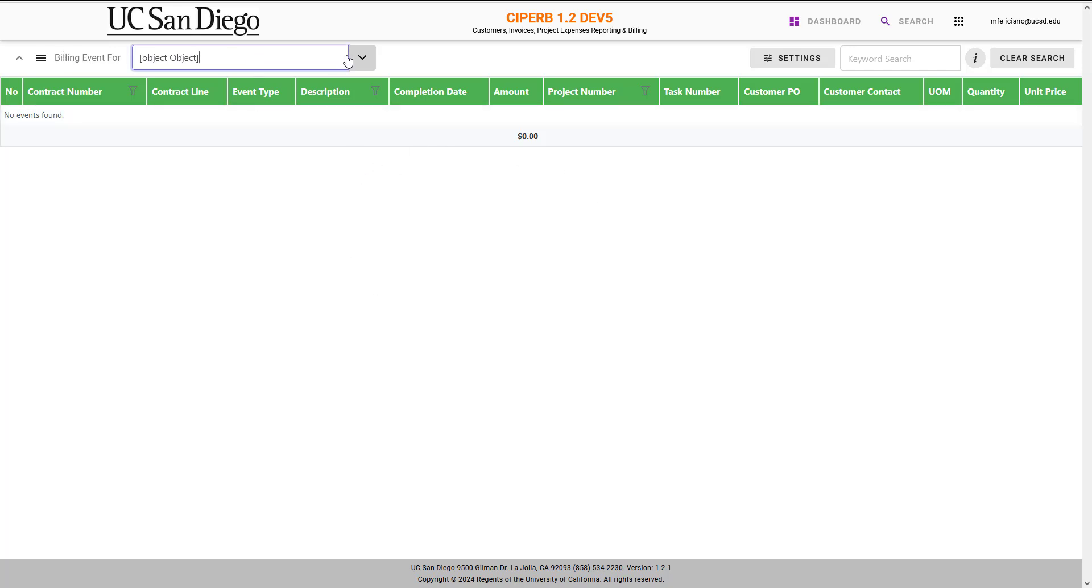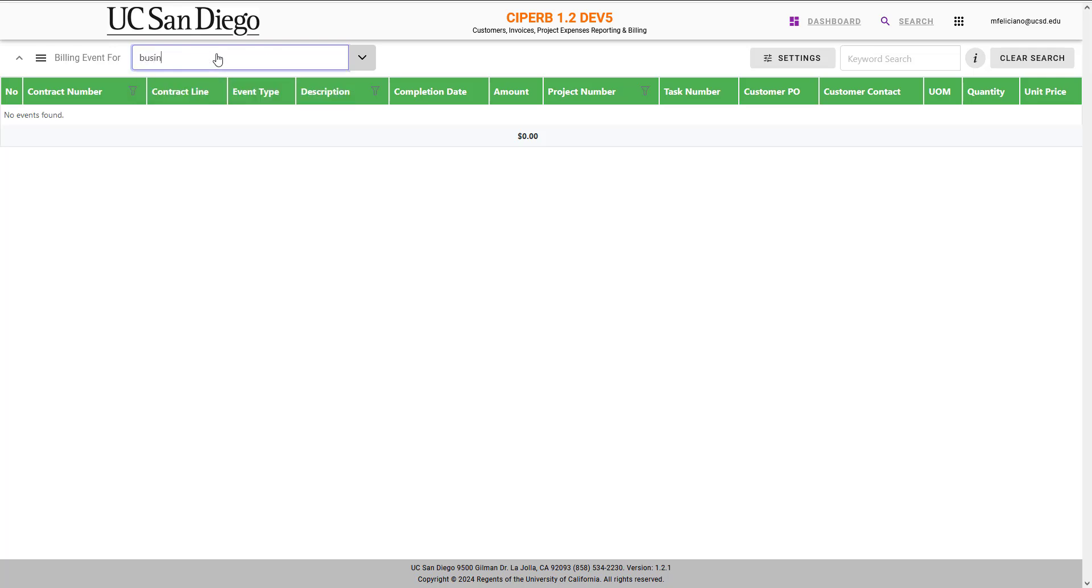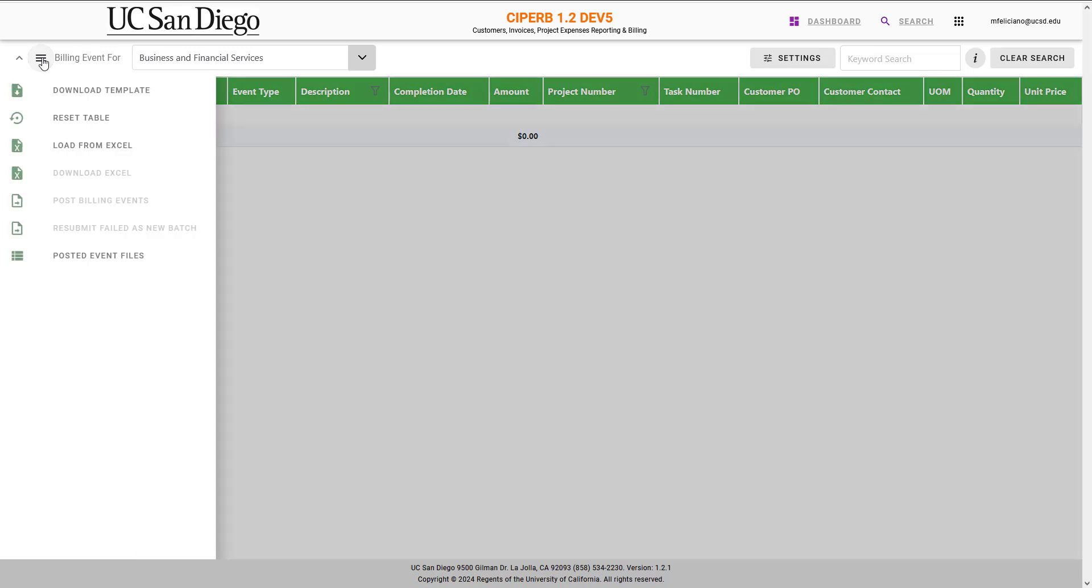Open the drop-down and you're going to enter your organization. This is equivalent to your financial unit. Once that's entered, when you open the left-hand task pane, you can select Load from Excel.